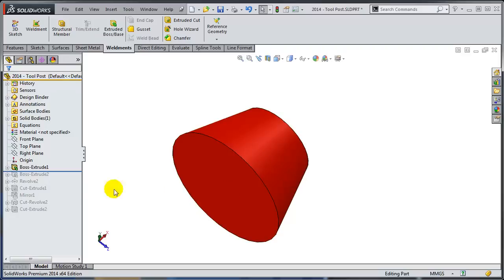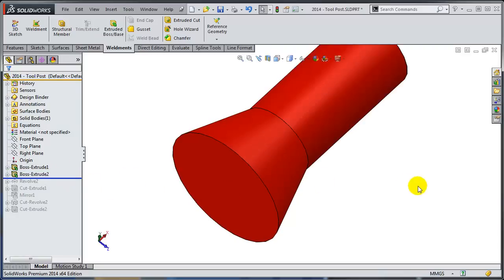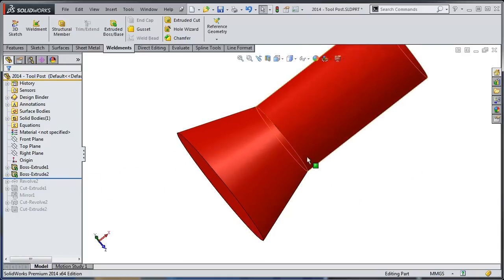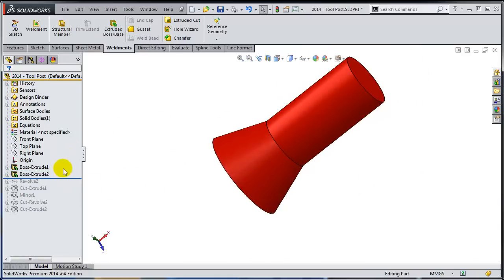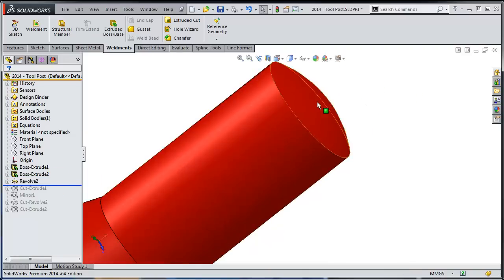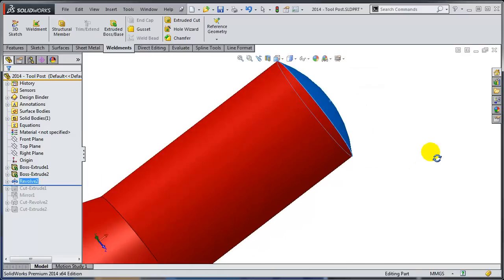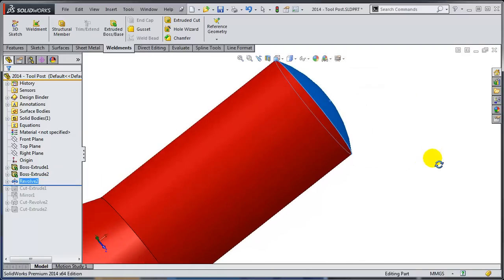Notice he did here an extrusion with a draft and after that using the layer cake approach he added another Boss Extrude. And just at the end he actually did the Revolve to finish the body of this tool post.